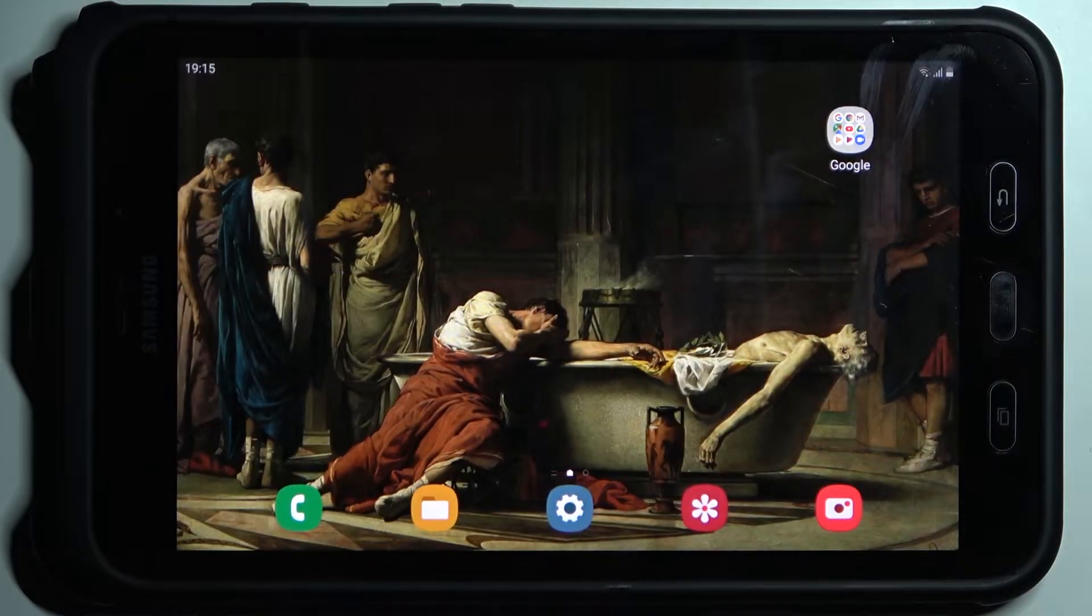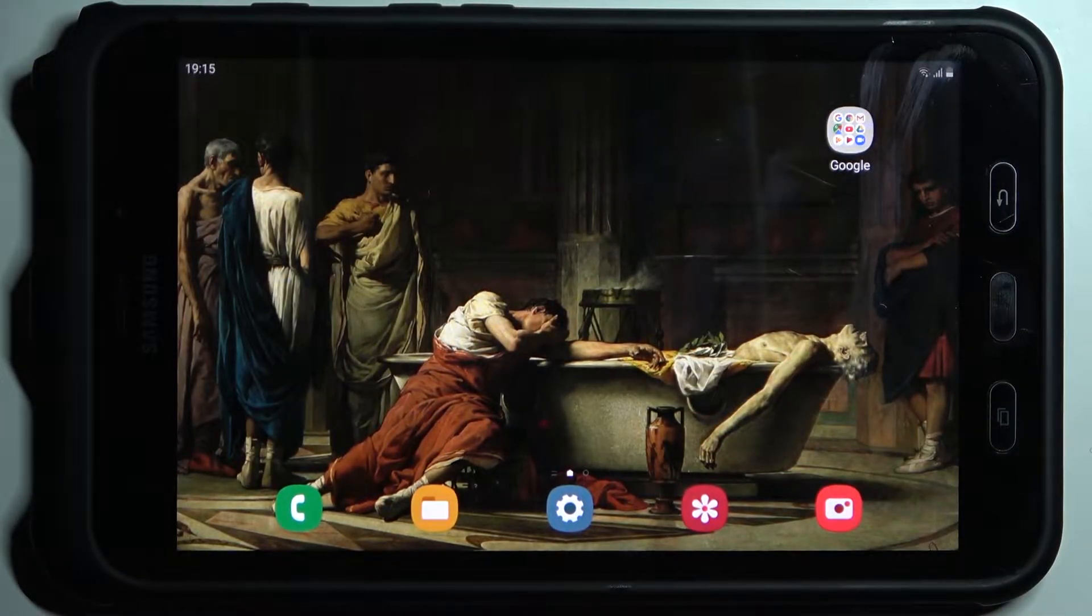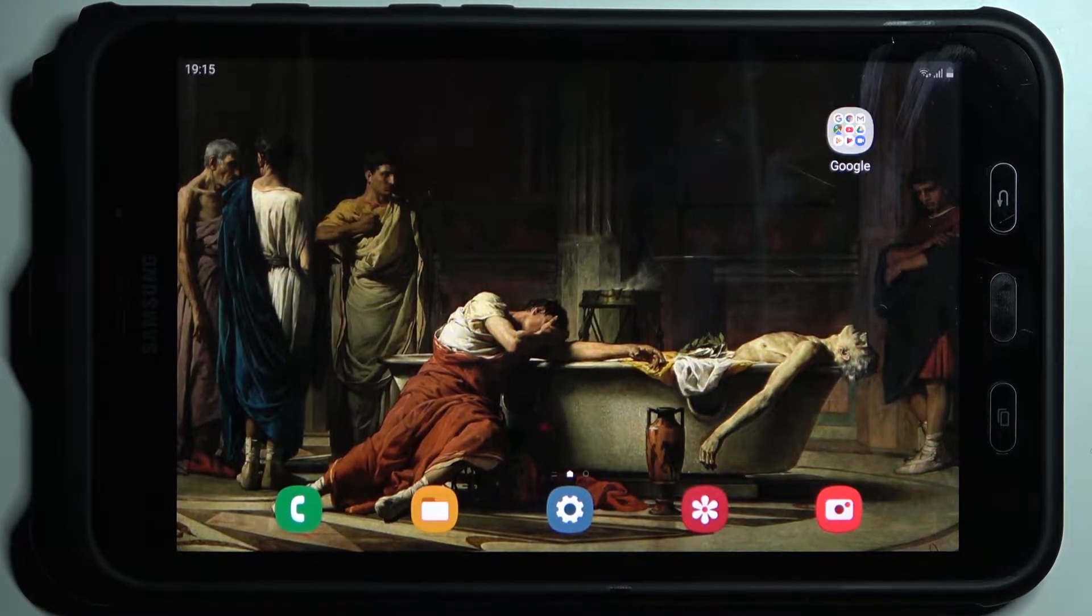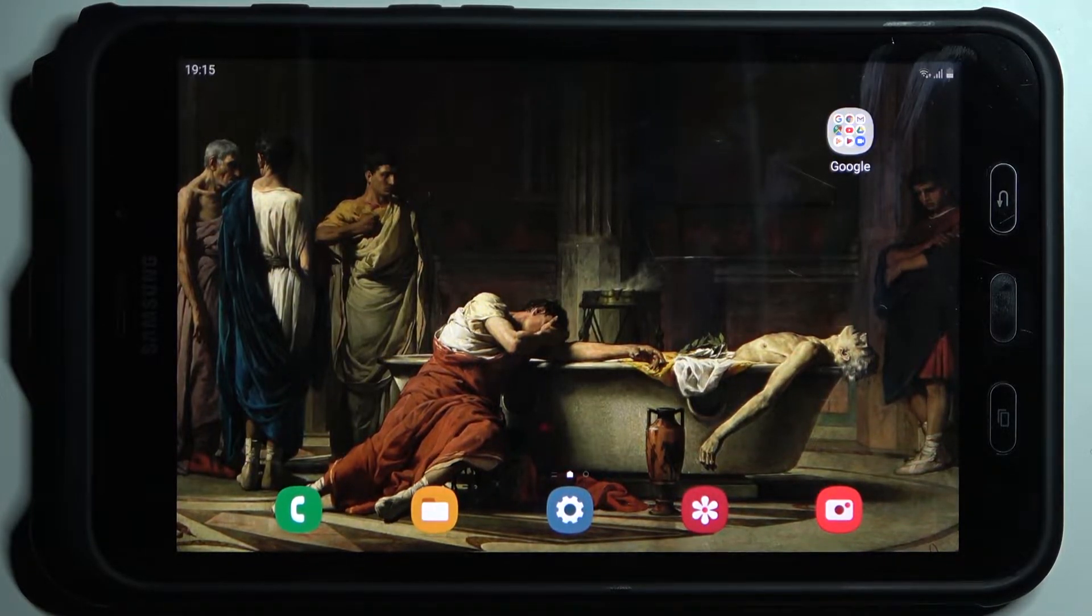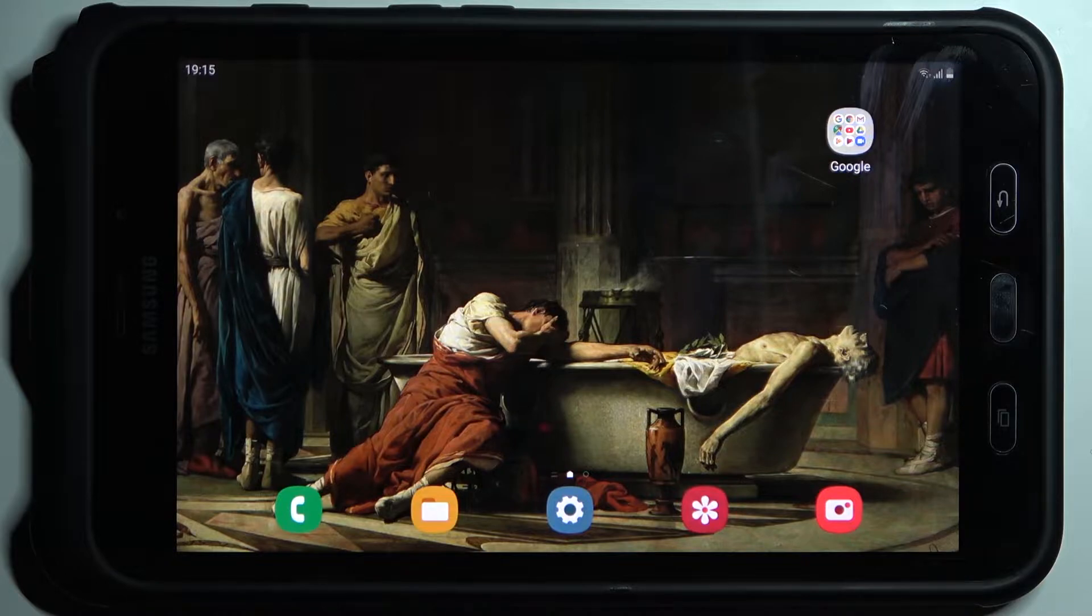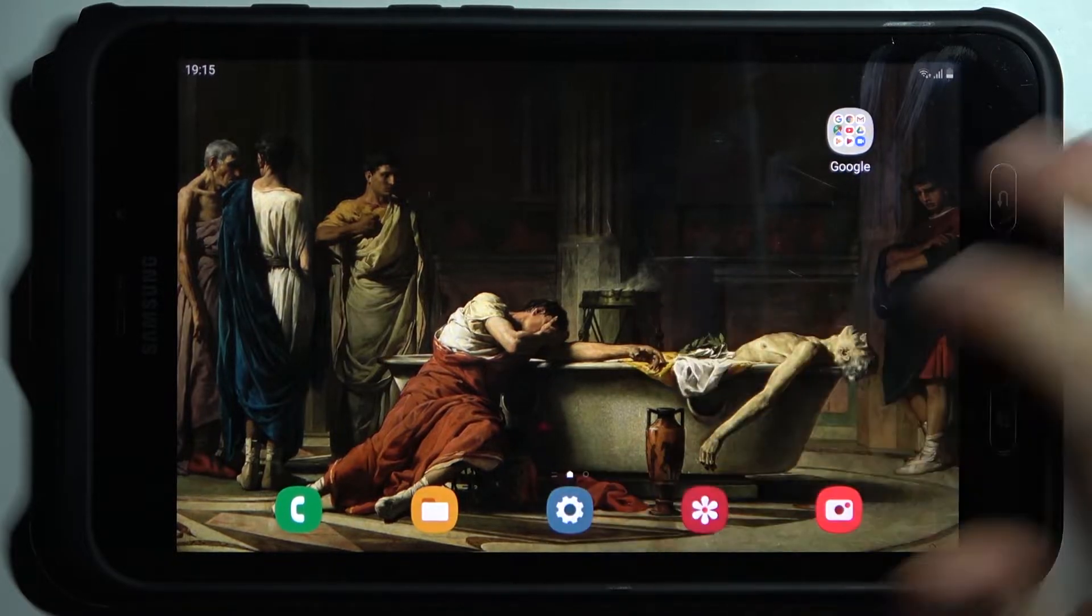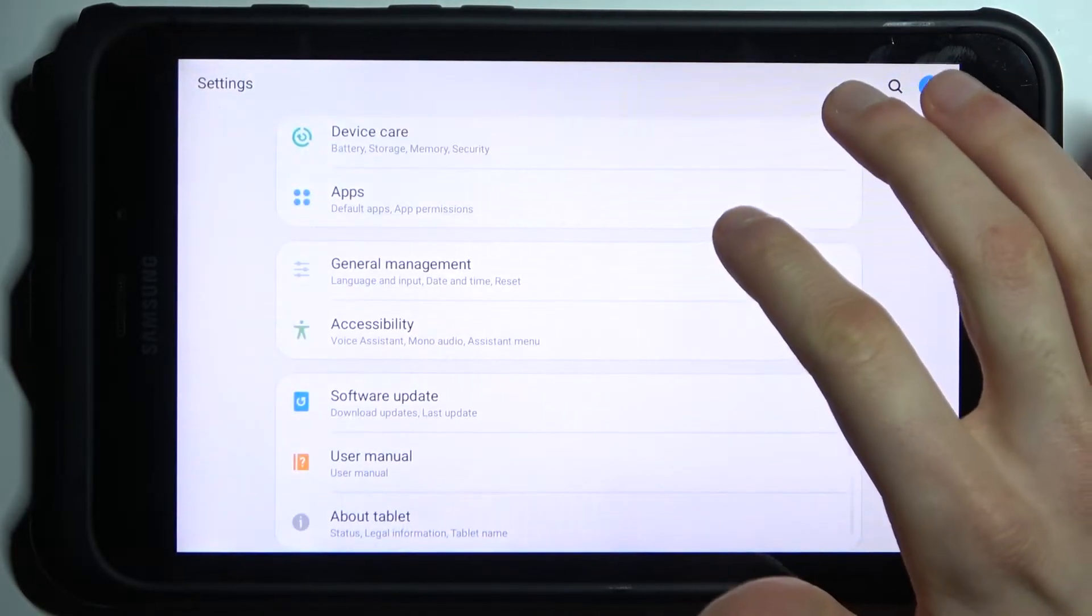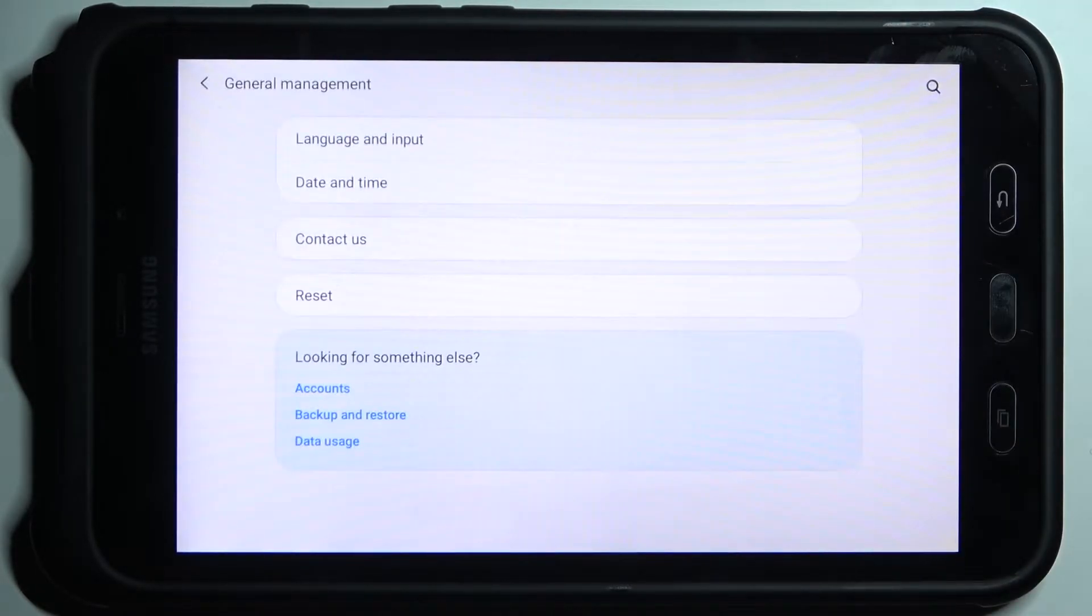Here I have Samsung Galaxy Tab Active 2 and today I'm going to show you how to change keyboard language on this device. So to do this, firstly you have to open settings.